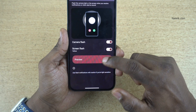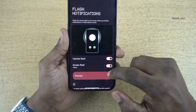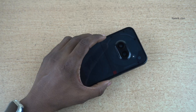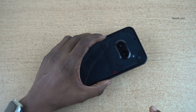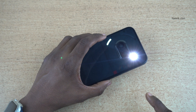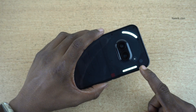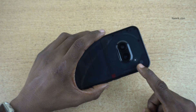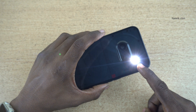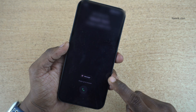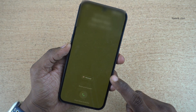So whenever you get a notification, your phone will behave like this. Here, I am making a call. You can see the flashlight notification and the screen also will blink a low light.